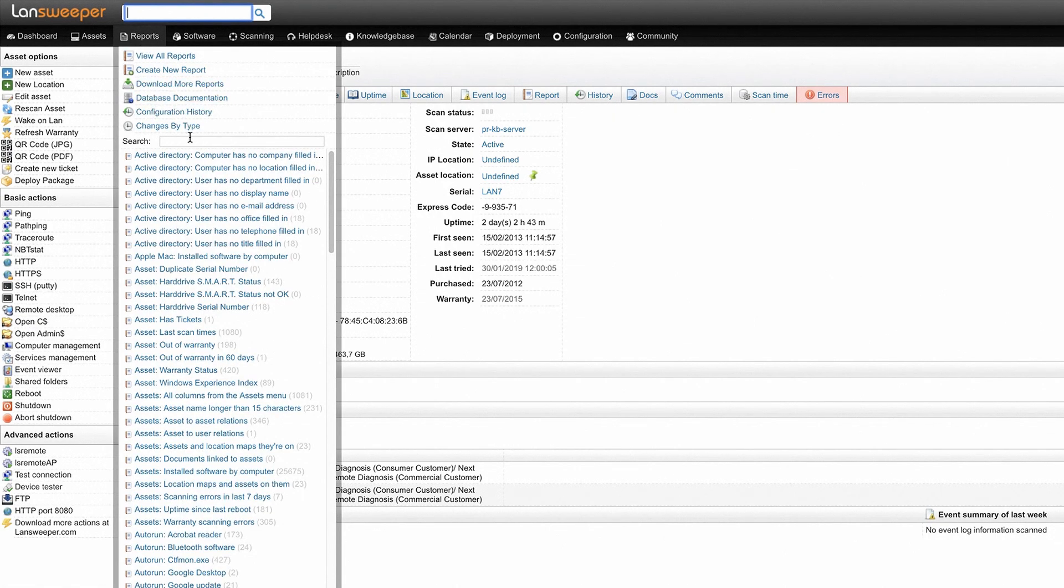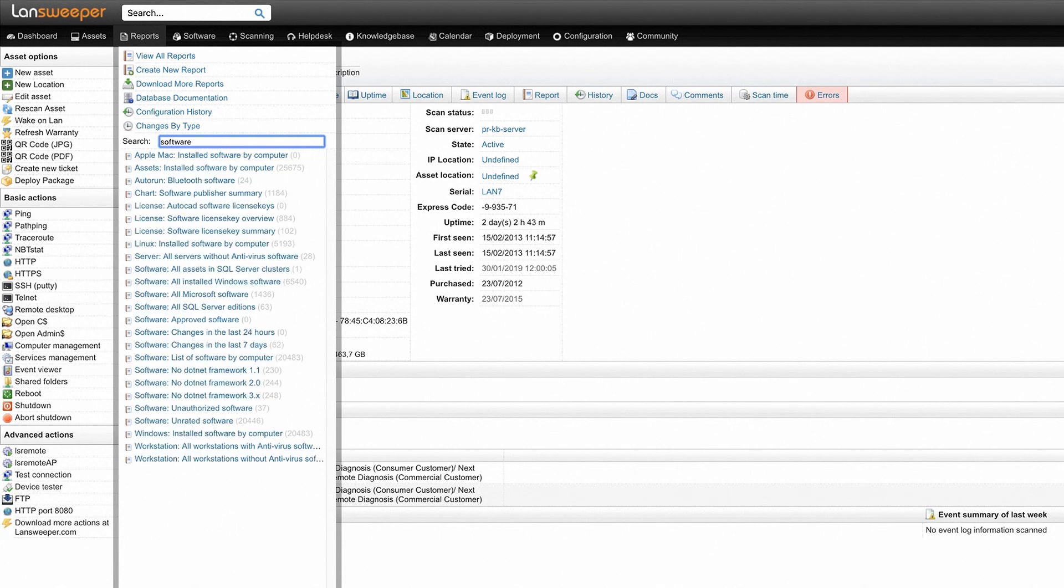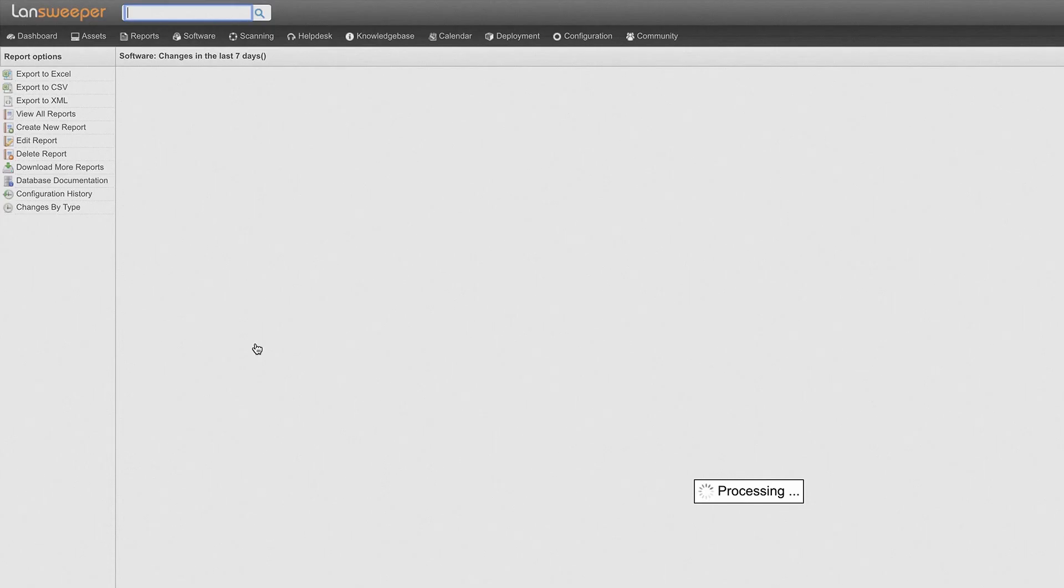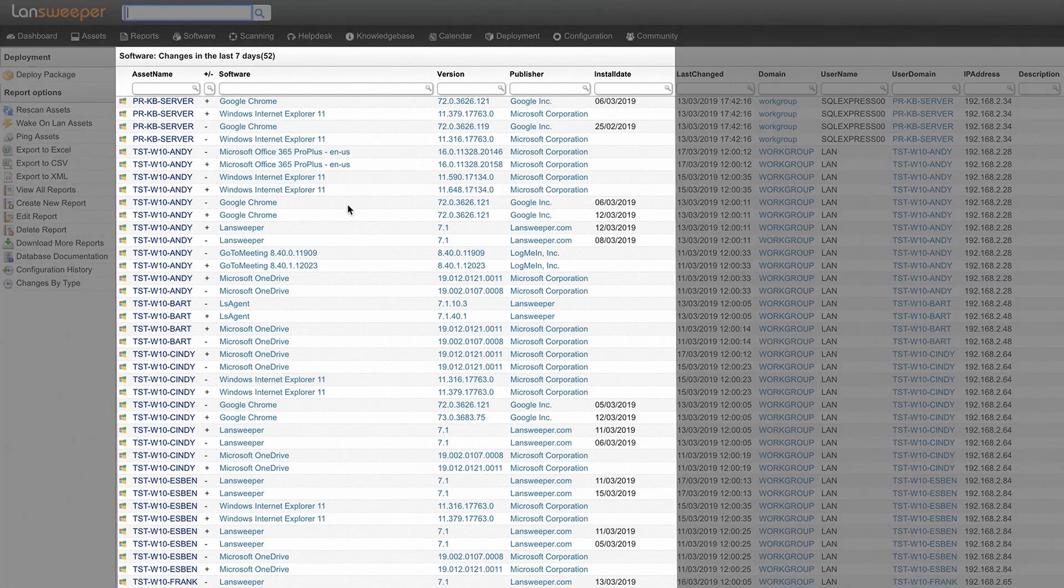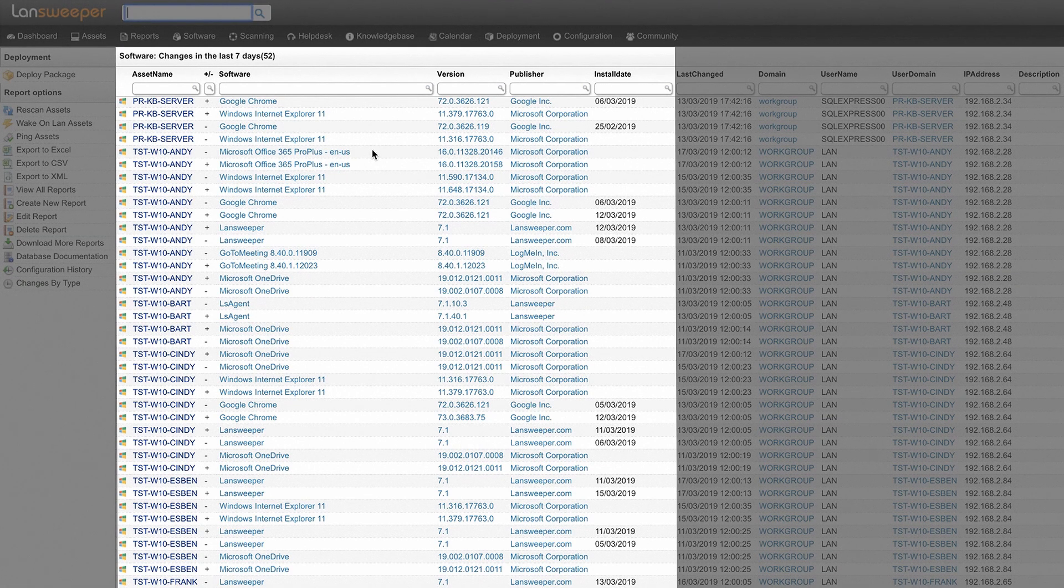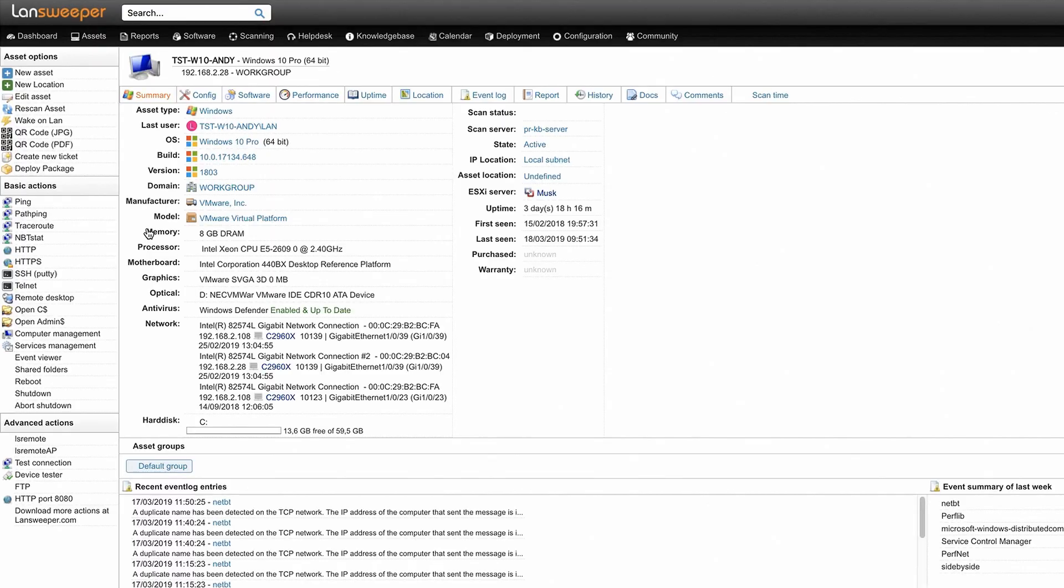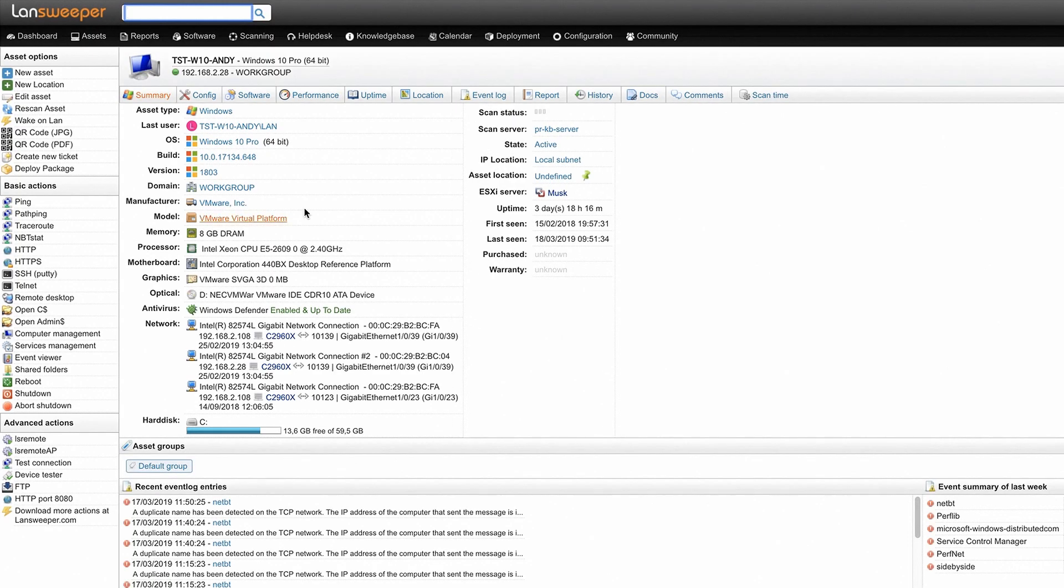Another useful report is the software changes in the last seven days which will give you a list of all recently installed software on your network, also their version number, their publisher, the install date and more. Everything also in this report is hyperlinked so you can quickly get to the information of the machine itself.